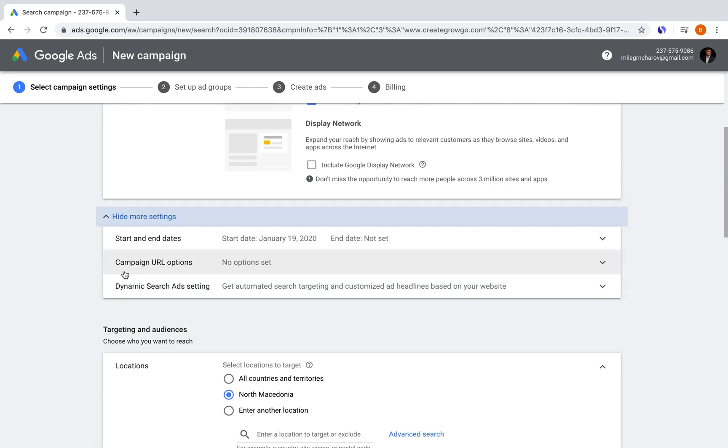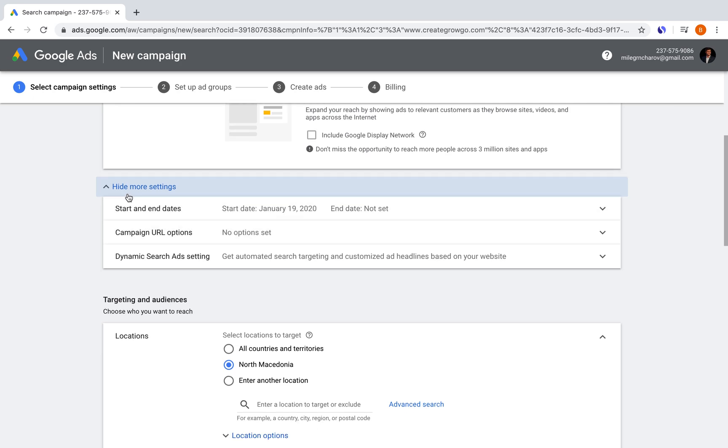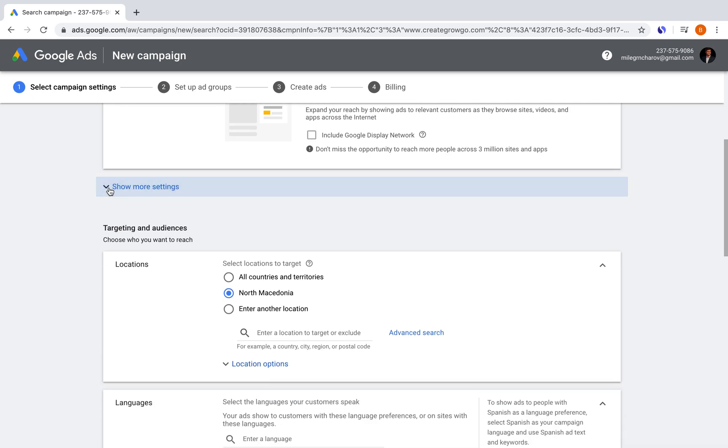Then you have more settings. If you want start and end dates, make sure if you're dealing with a particular budget that you do have your start and end date once you get to that. But for now, we're going to hide these.